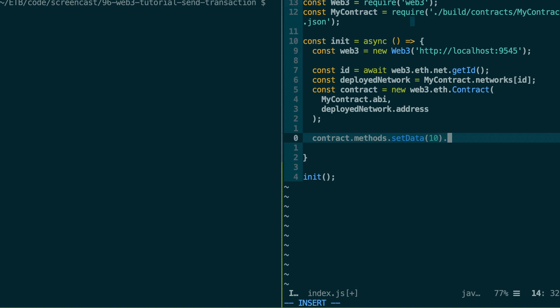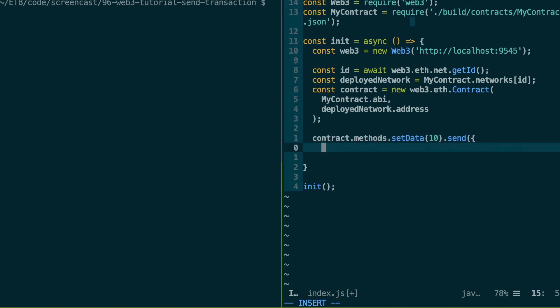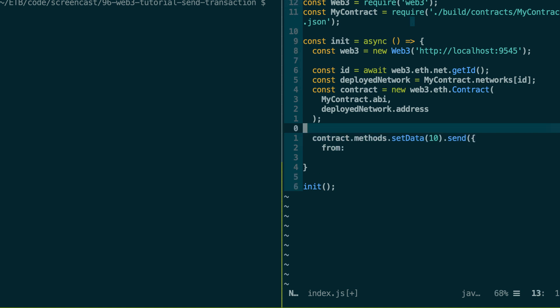And after that, we don't use the call method, but this time we use the send method. And then we can pass it an object to customize the transaction. So one very important parameter is the from address because when we send a transaction, we need to sign it. So here, actually, we don't have any address in our code. So we're going to fix this.